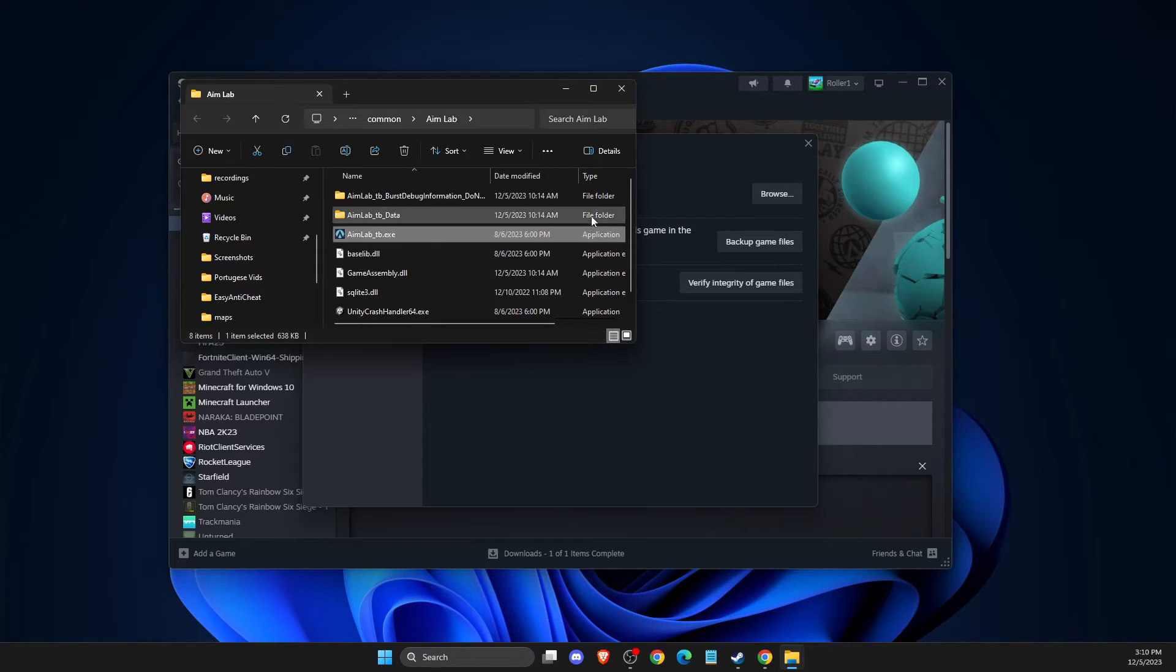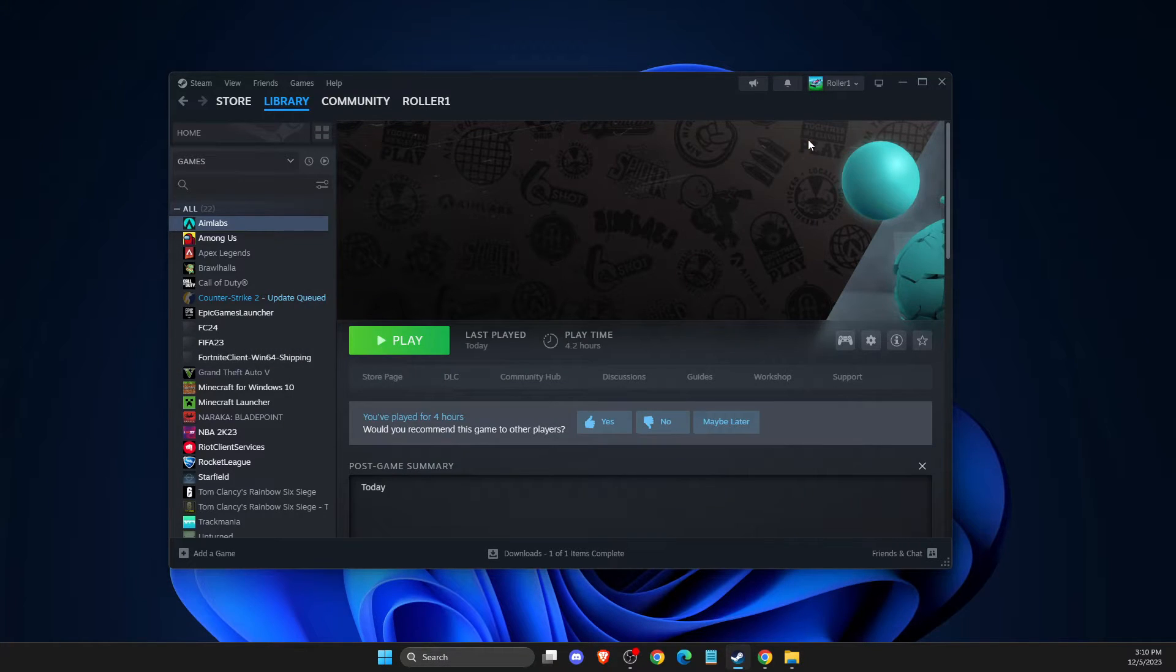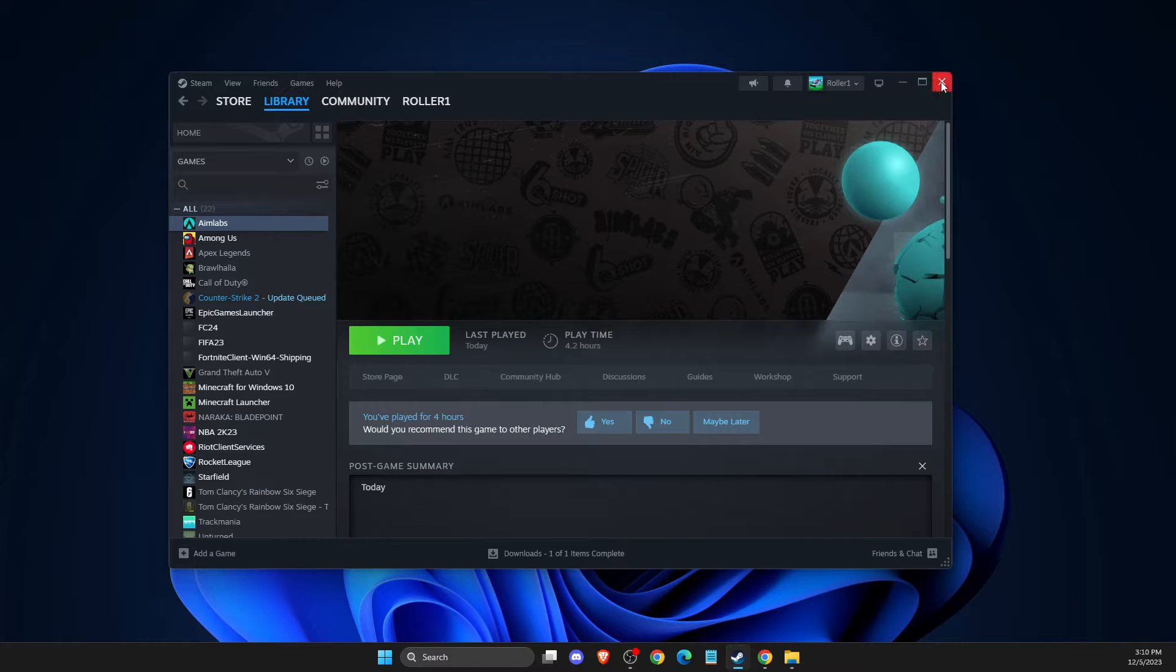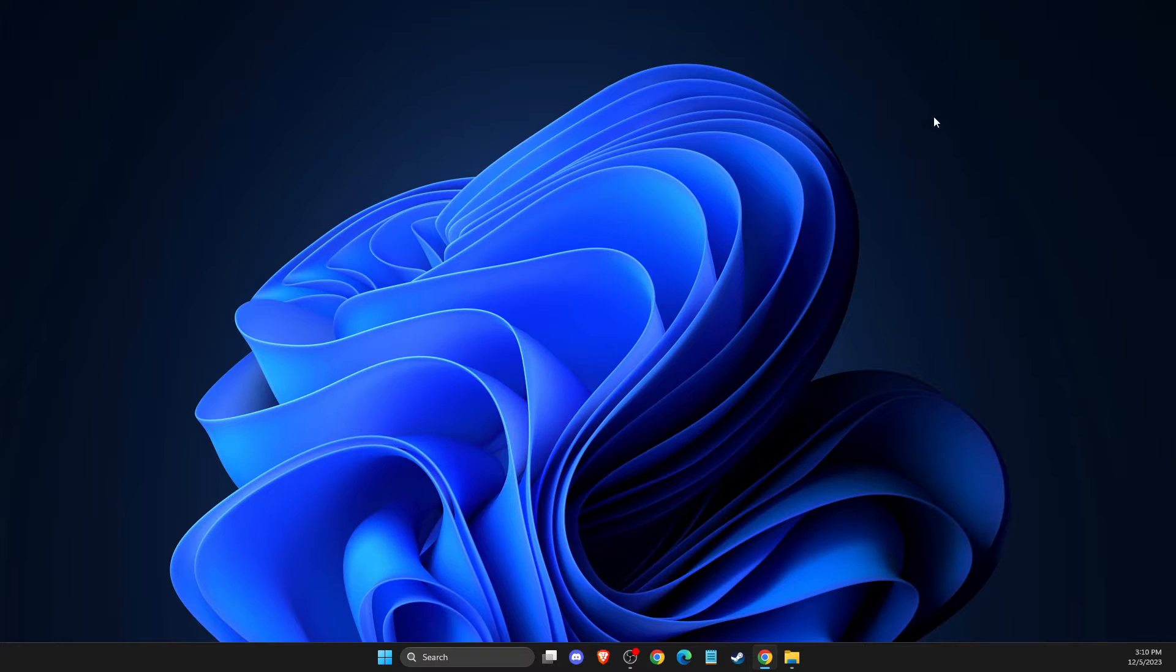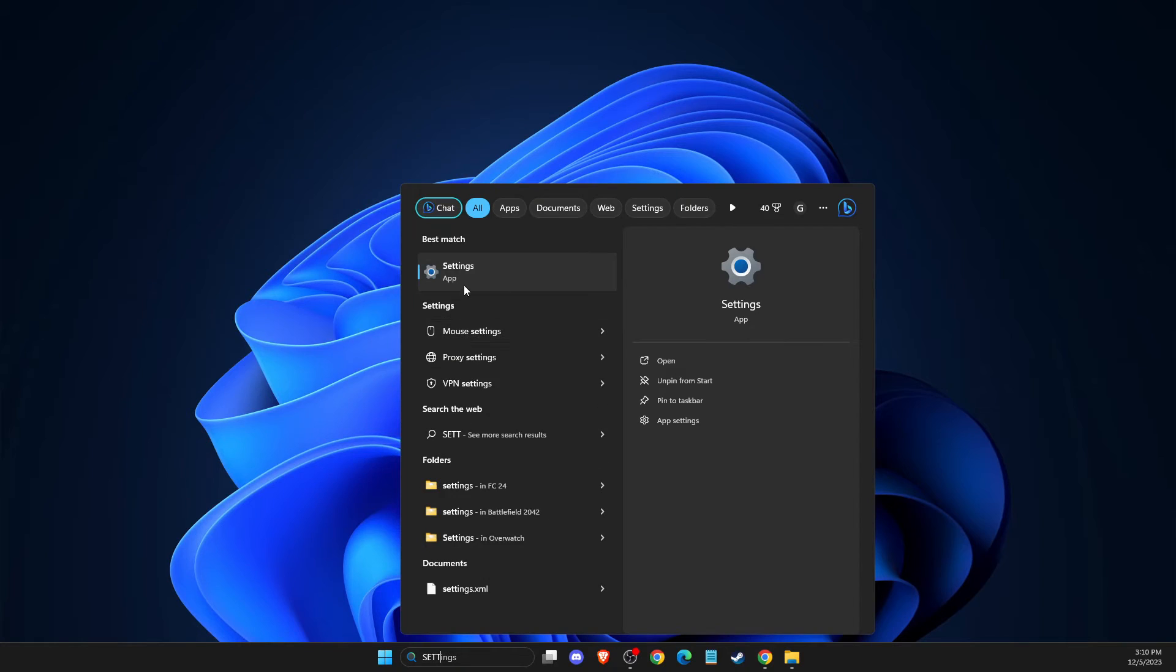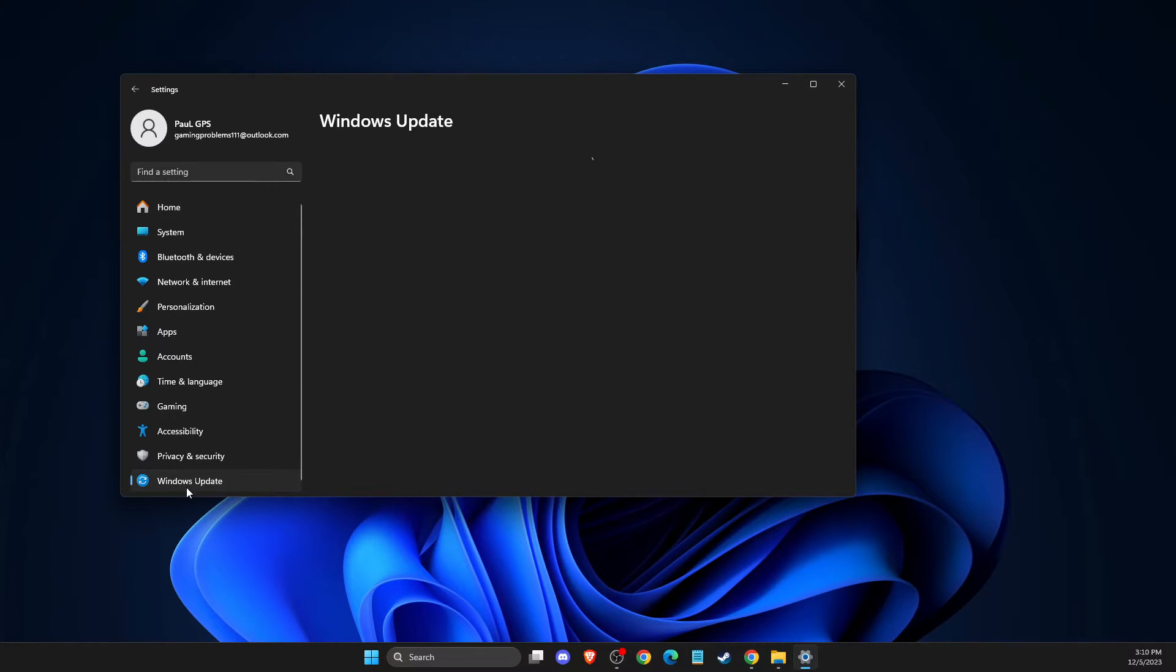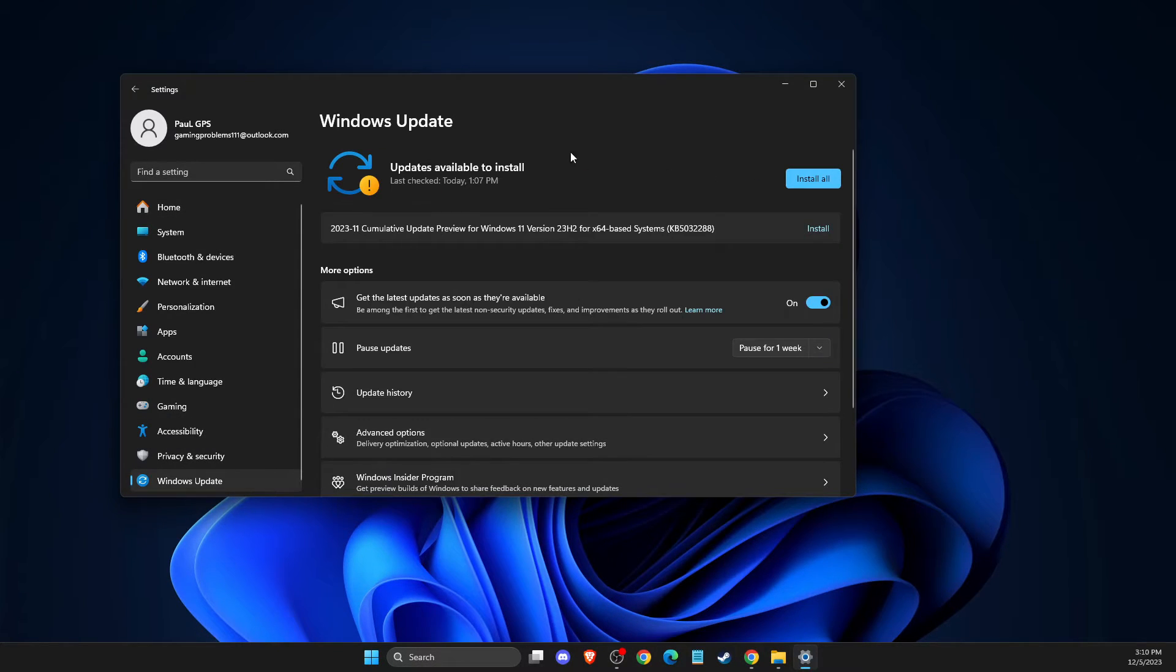If this doesn't help, you need to update your operating system and GPU drivers. To update your operating system, go to Settings, then Windows Update. If there is an update available,